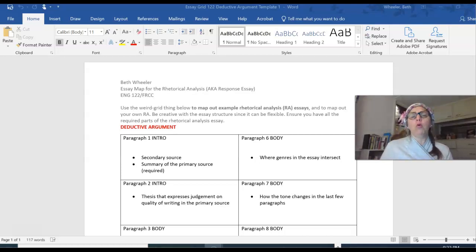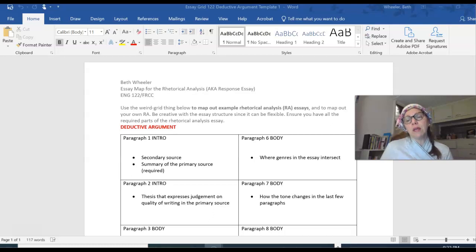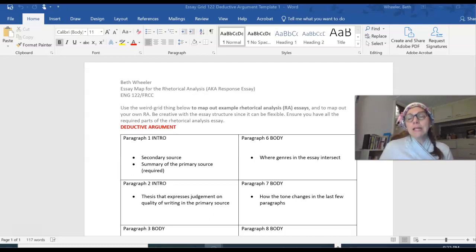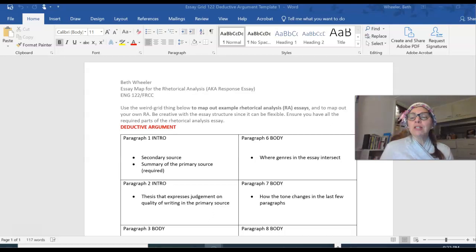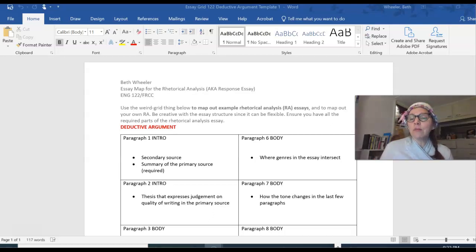My goal now is to do three things specifically: to review academic essay structure with you and to show you the difference between a deductive argument and an inductive argument.